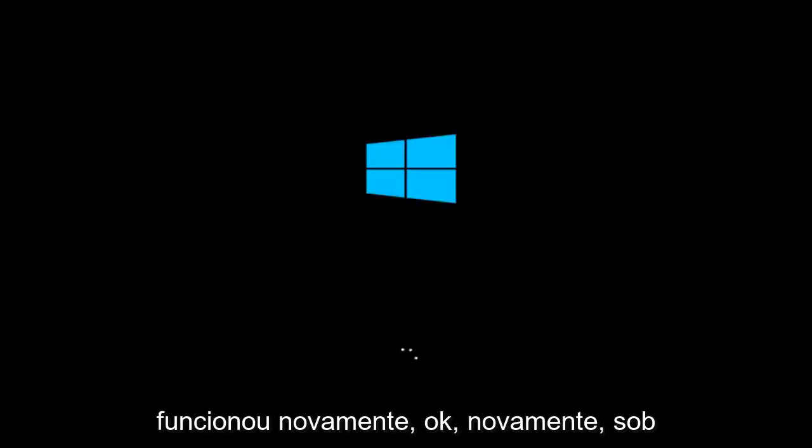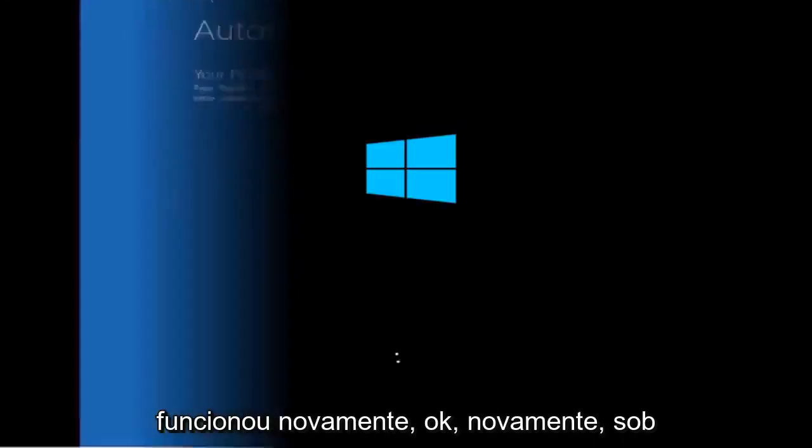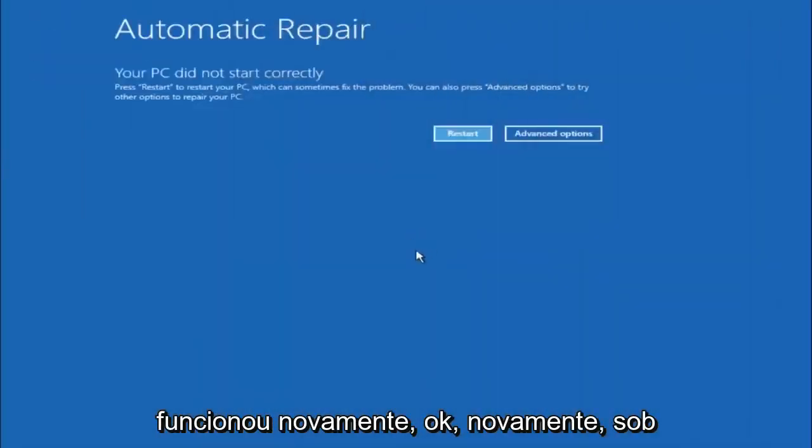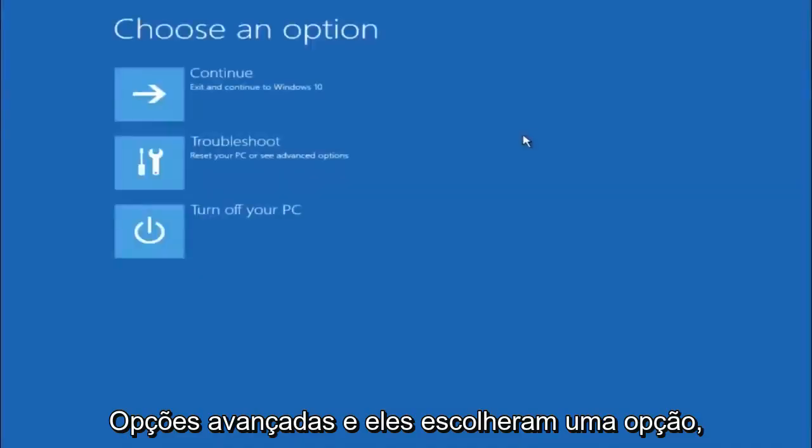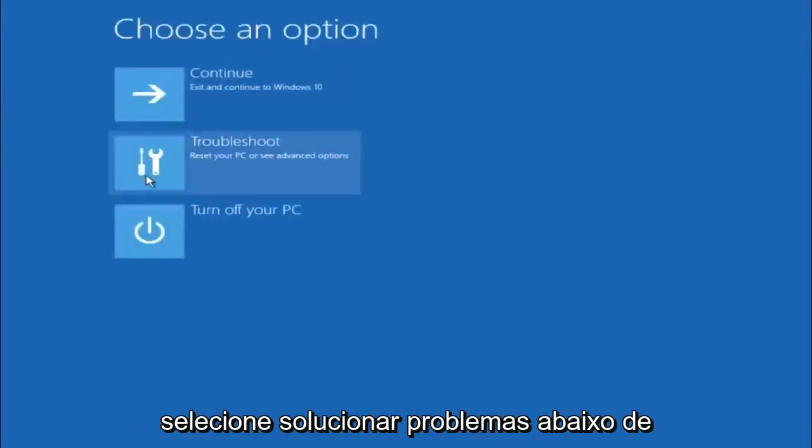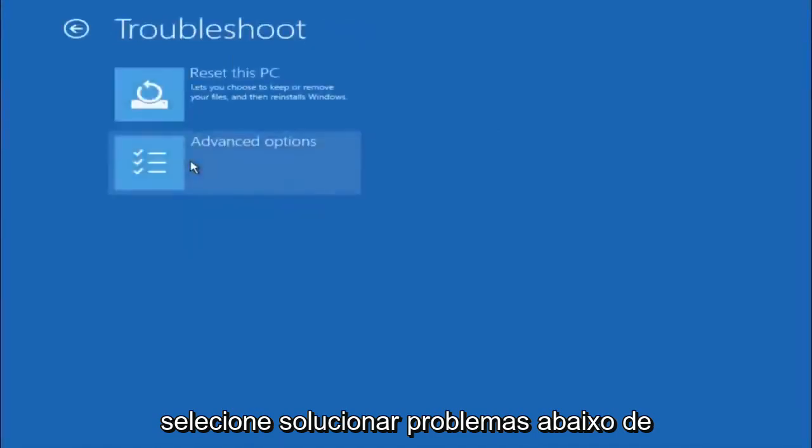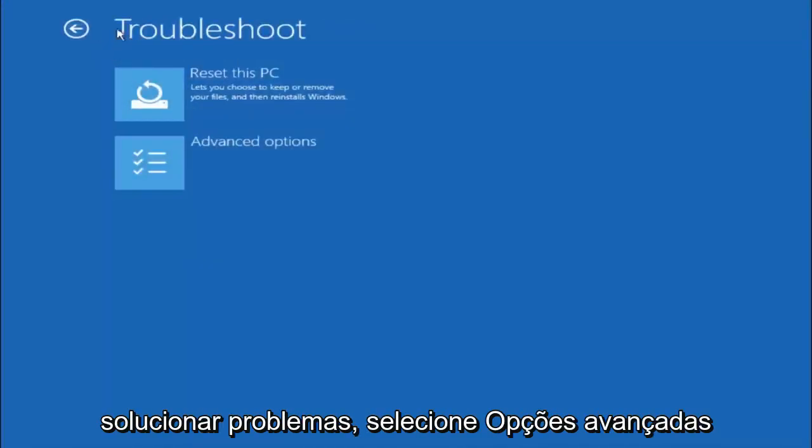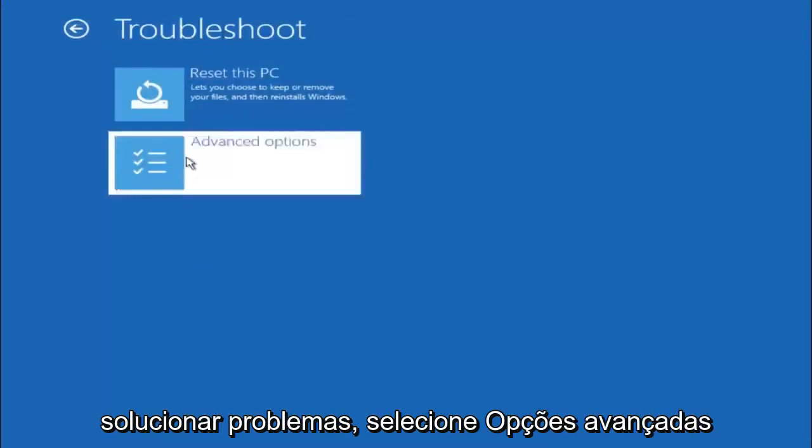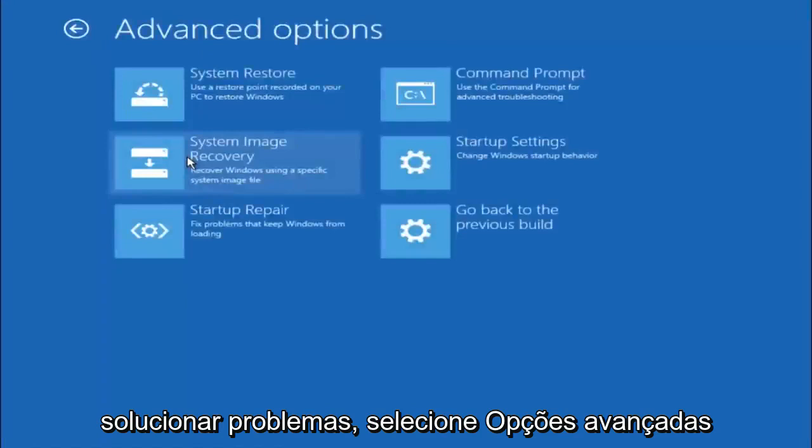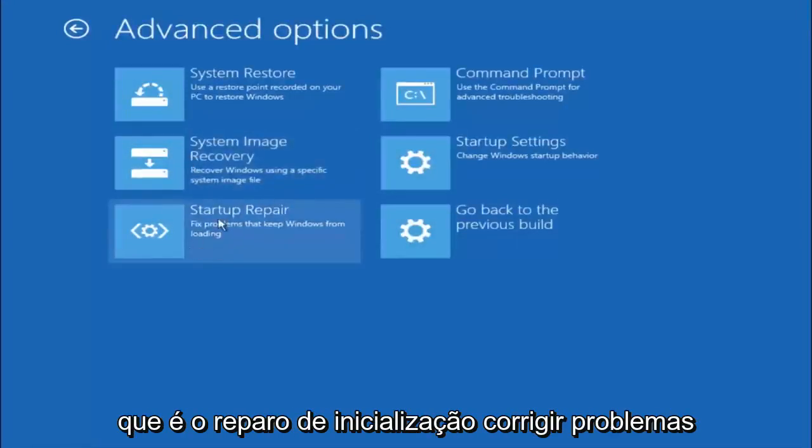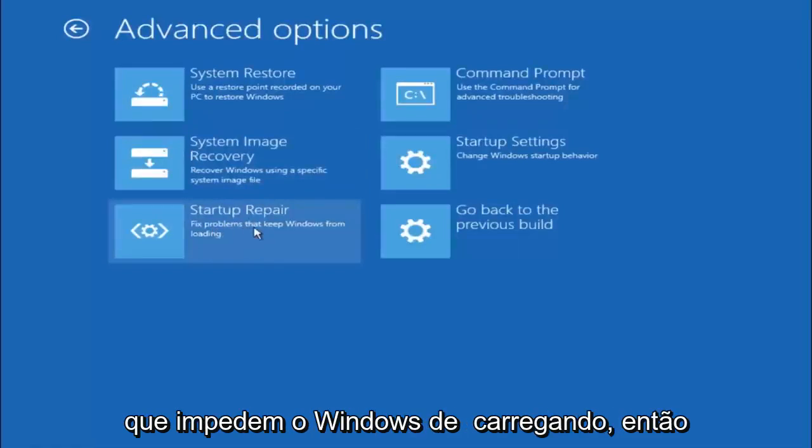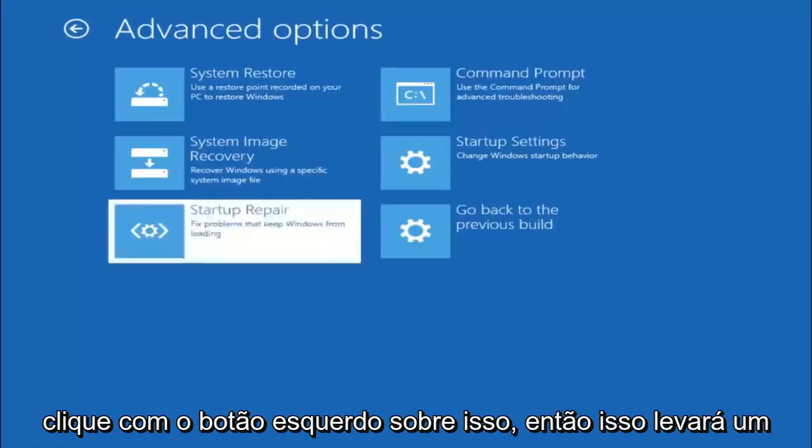Okay, so again underneath automatic repair select advanced options. Underneath choose an option select troubleshoot. Underneath troubleshoot select advanced options. This time select the bottom left option that says startup repair. Fix problems that keep Windows from loading. So left click on that.